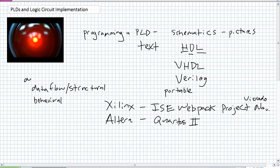So that's the description — it's describing hardware. HDL stands for Hardware Definition Language. The 'V' stands for Very High Speed Integrated Circuit. So now you know what VHDL stands for. VHDL is the tool we're going to use to implement digital logic circuits on a PLD.